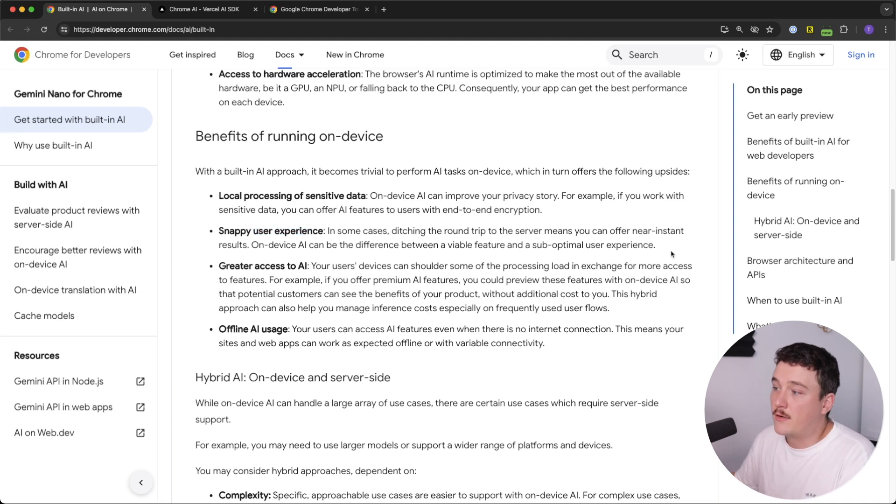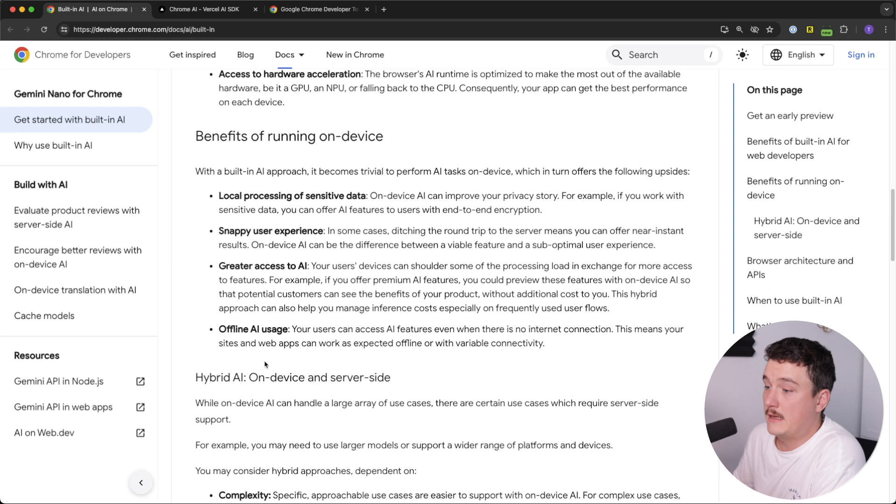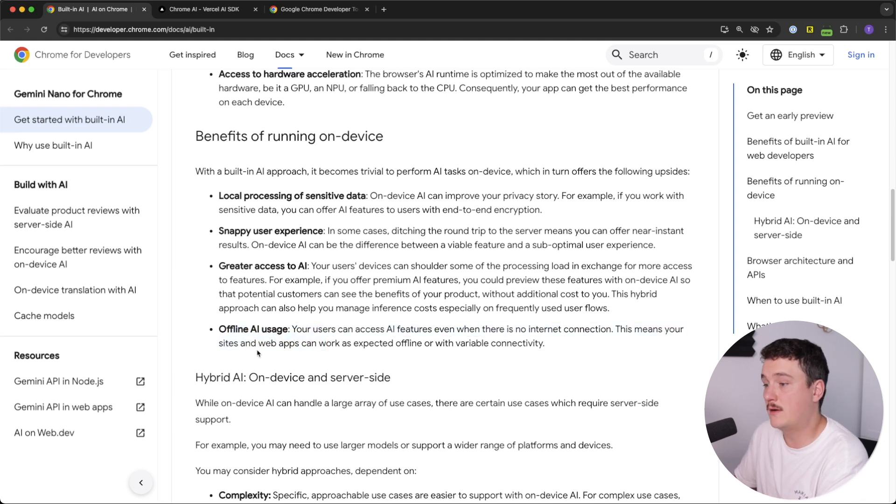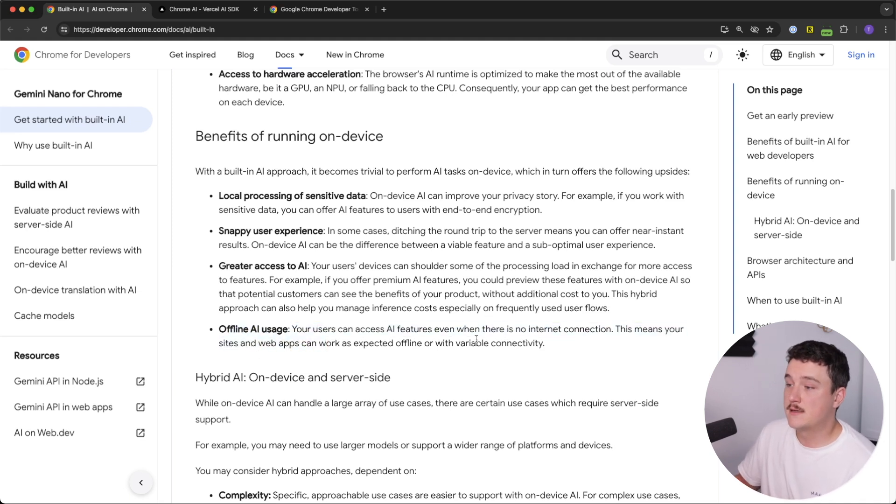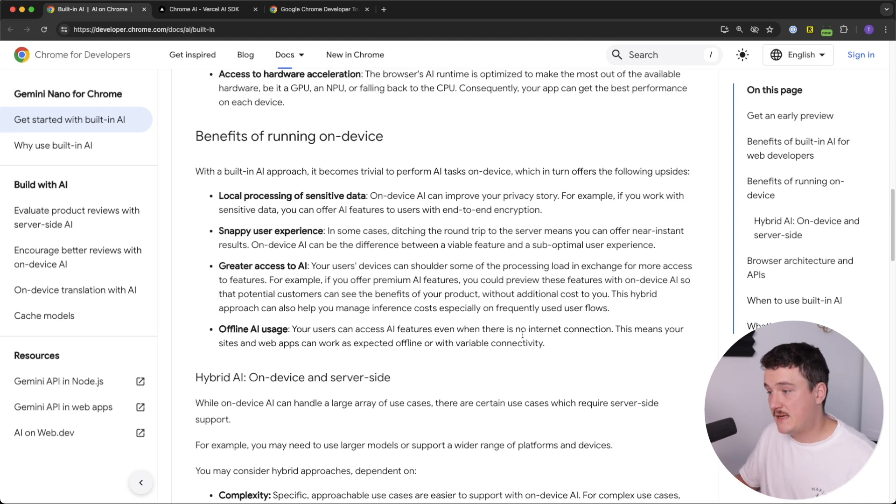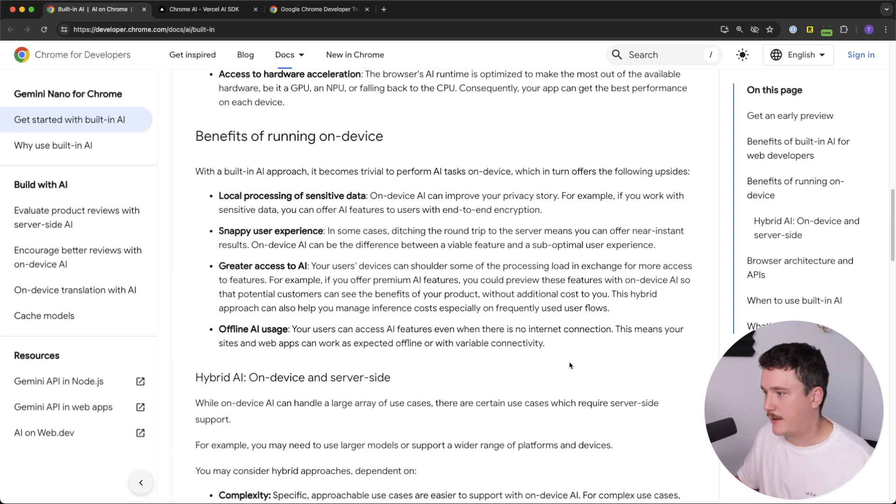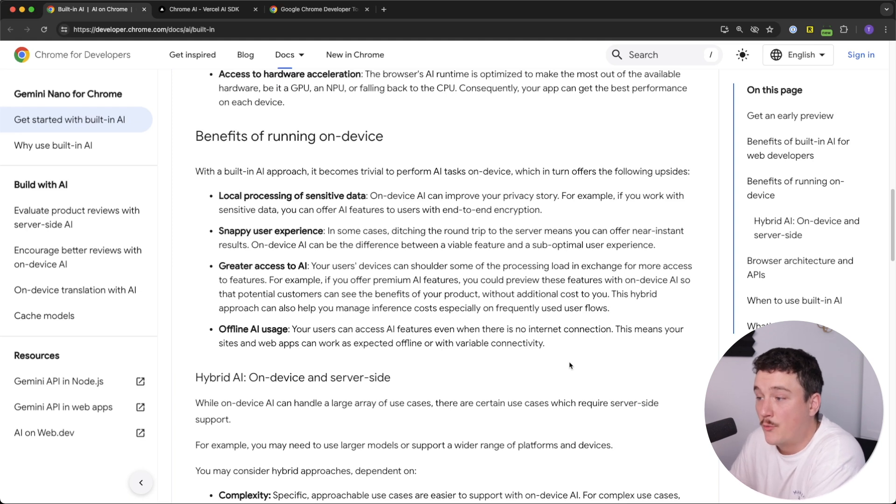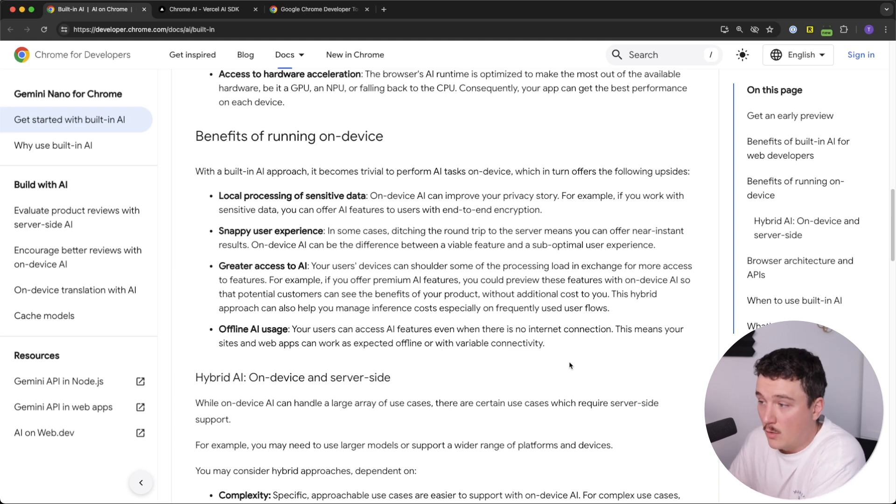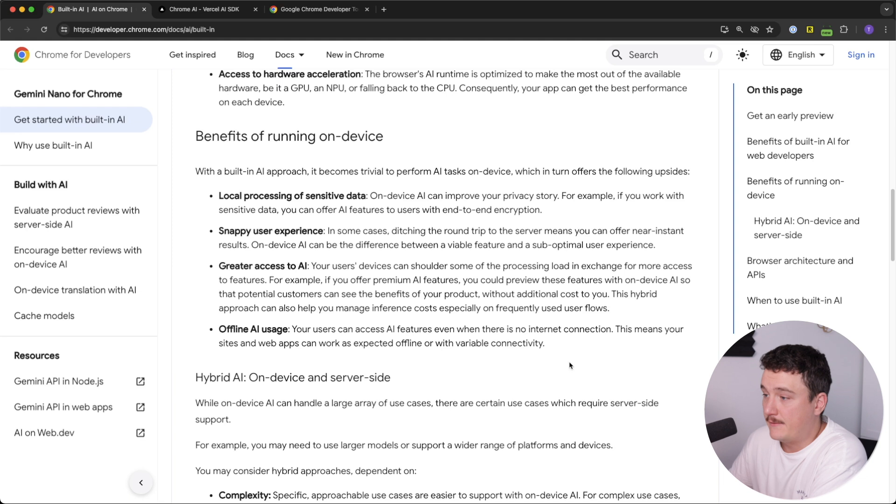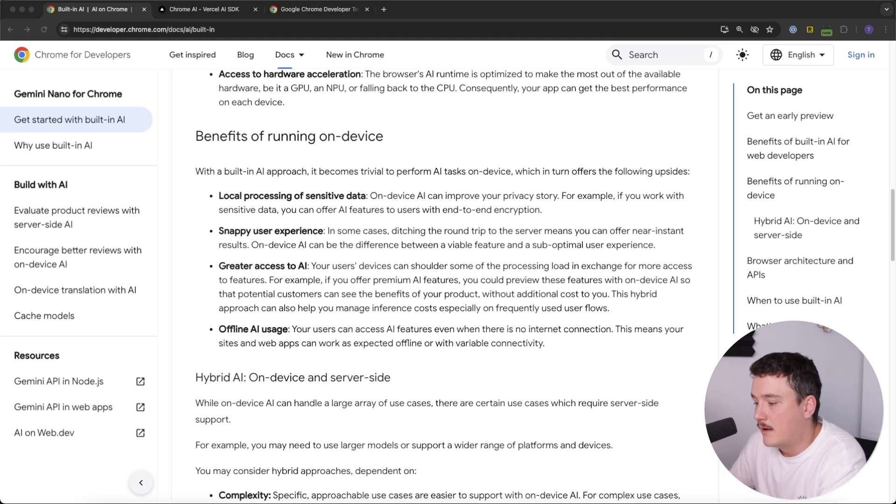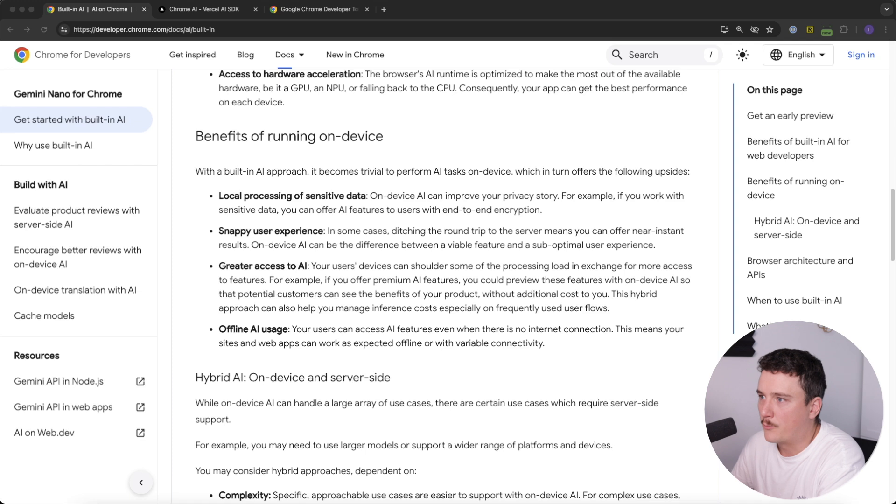And then the user experience is better because in some cases ditching the round trip to the server means that you can offer near instant results. And then one we already discovered was also the offline AI usage. So users can access the AI features even when there is no internet connection. And this means that sites and web apps can work as expected offline or with variable connectivity.